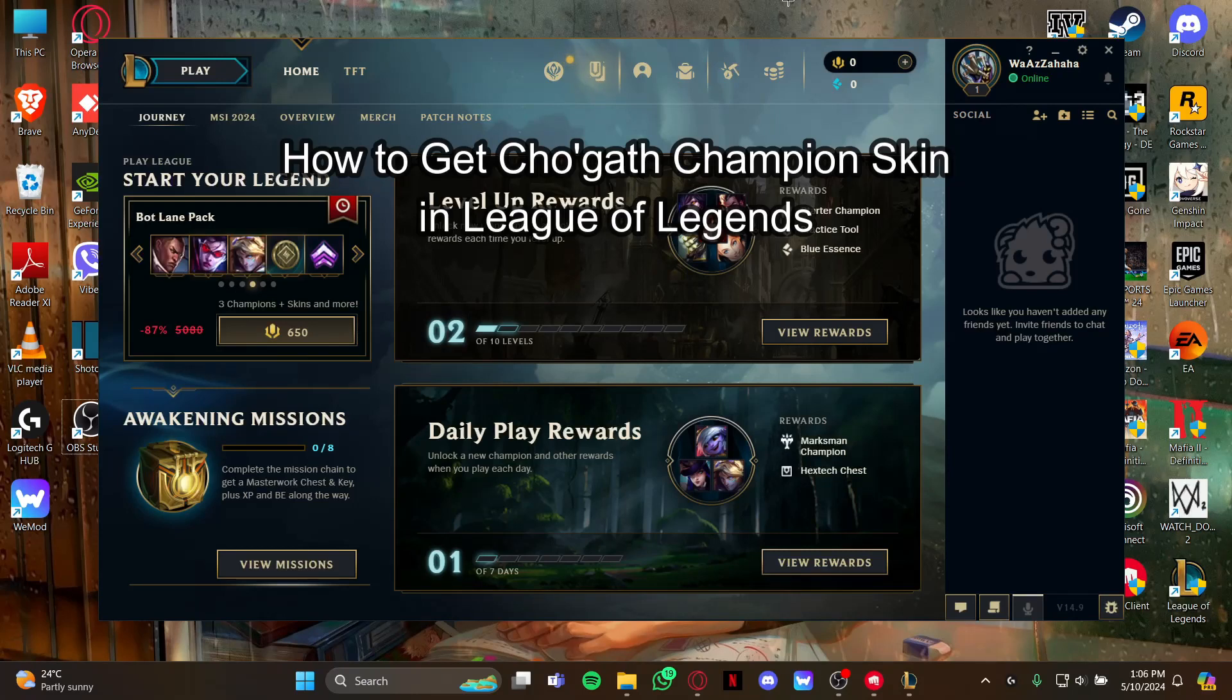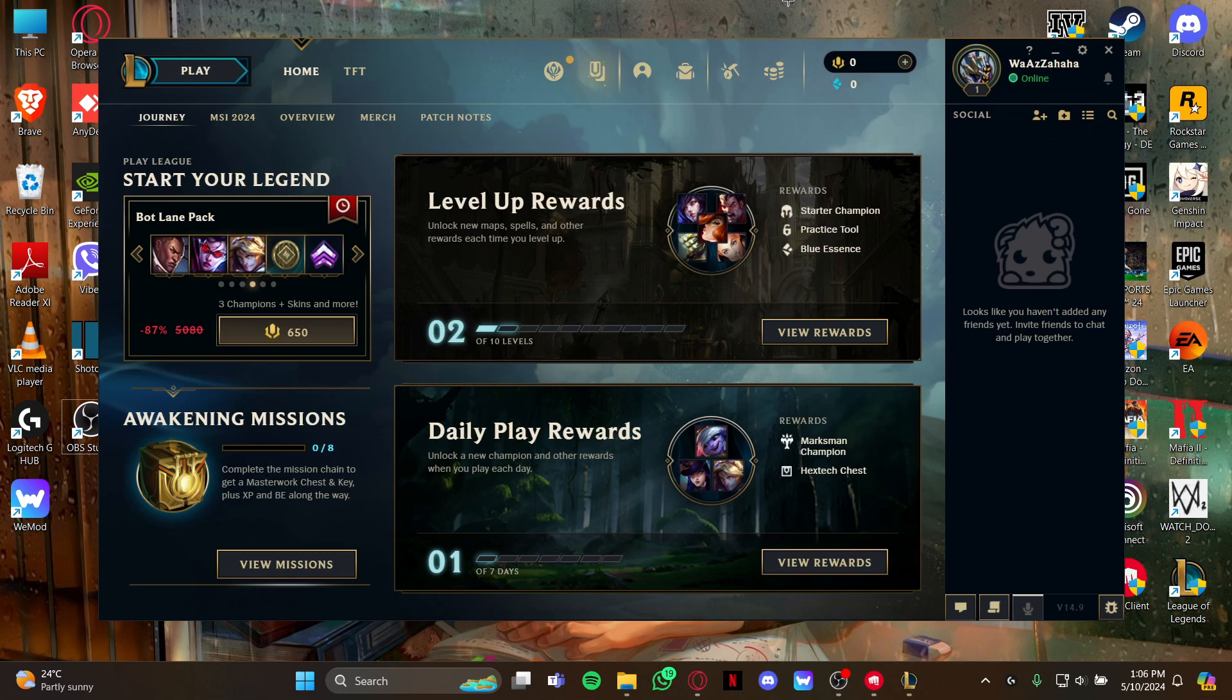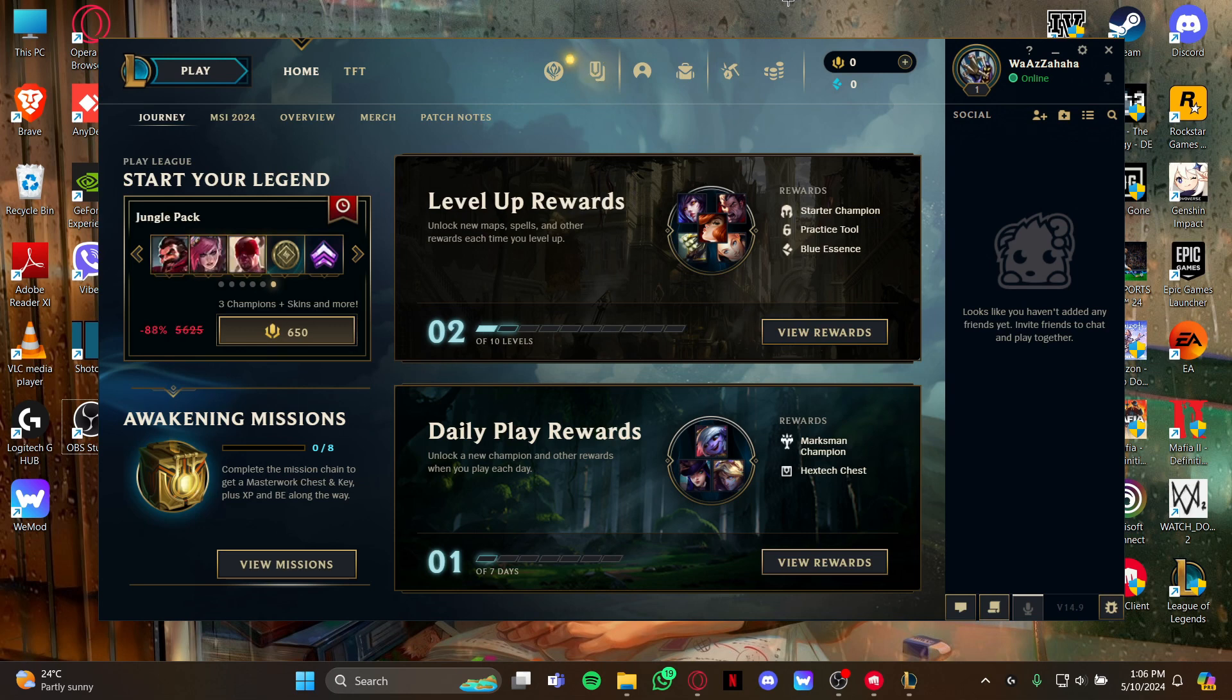Hi guys, welcome back to our channel Maple Gaming. In today's video I will teach you how to get skins for the champion Cho'Gath in League of Legends. First, open your game.